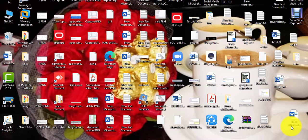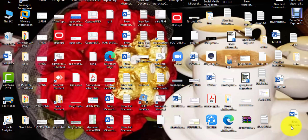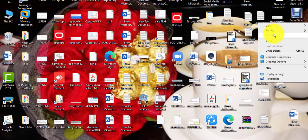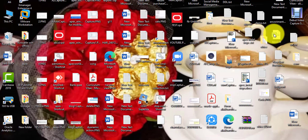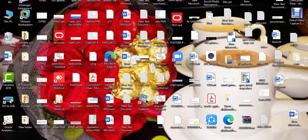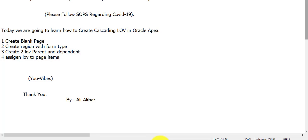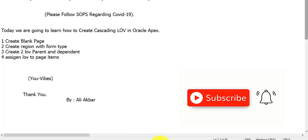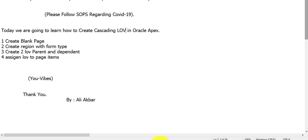Today we are going to learn how to create cascading LOV in Oracle Apex, in other words parent-child LOV in Oracle Apex. If you are not subscribed to my channel, then please subscribe to my channel You Vibes. I'm Ali Akbar. Please follow SOPs regarding COVID-19, stay home, stay safe.